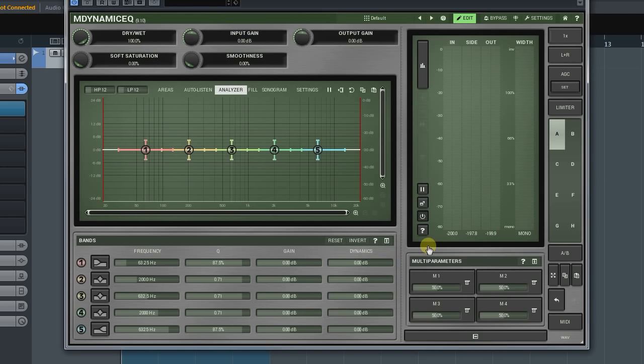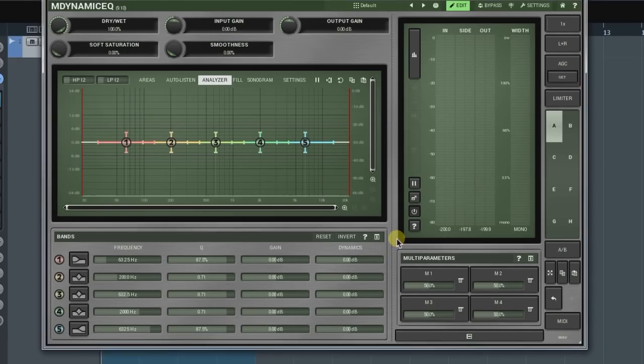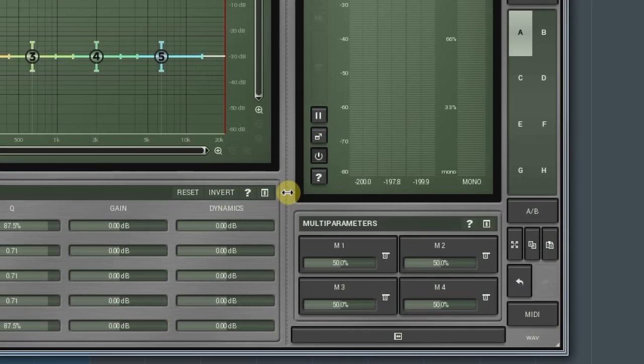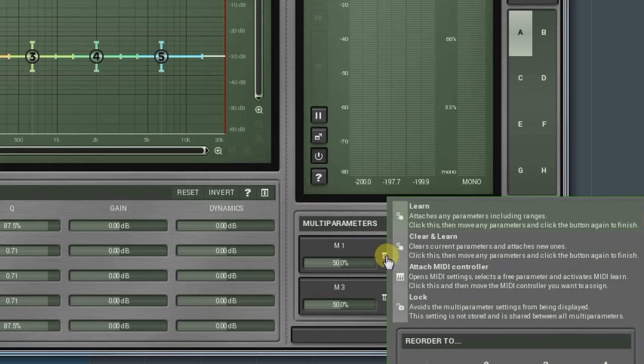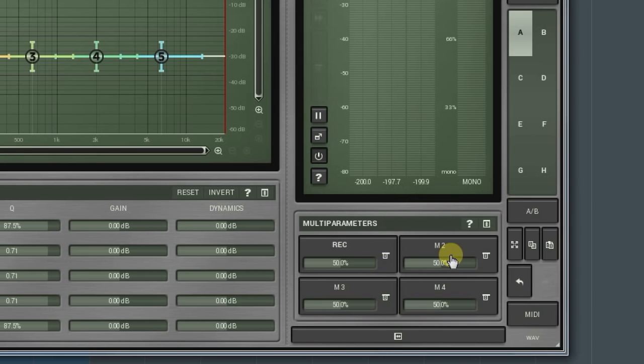When clicked, the plugin will show the multi-parameters panel. Here, we can see four multi-parameters and each of them can be assigned to control any number of parameters. To do that, click on this icon and in the pop-up window, select the Clean and Learn option.